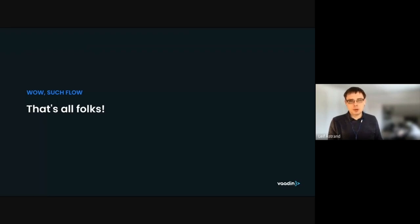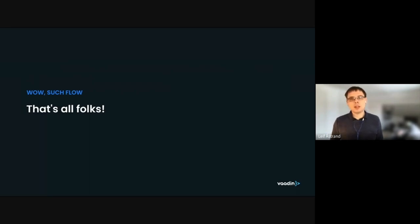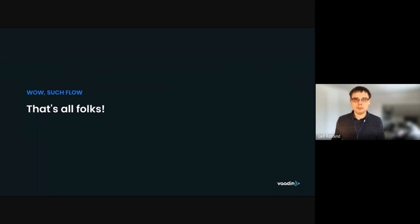No more questions, so thank you and have a great day.